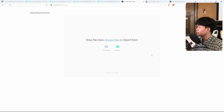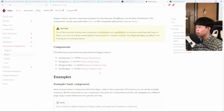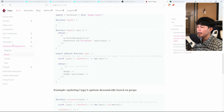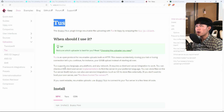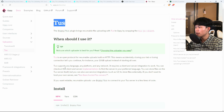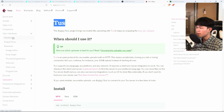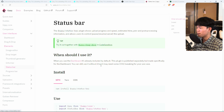Now let's look at the Uppy documentation — I've left the link in the description. It can be integrated into any framework: Angular, React, Vue. For the uploader, you can use XHR requests, Tus, or AWS. For the demo I used Tus, which allows you to pause and resume file uploads. They also have a dashboard plugin, an image editor, and a status/progress bar.